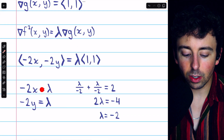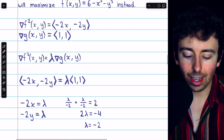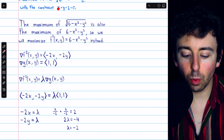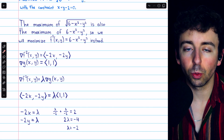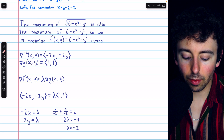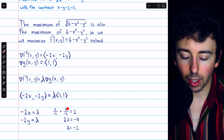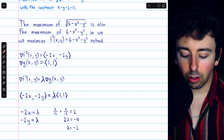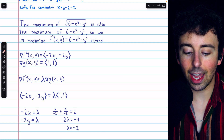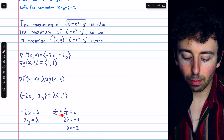Then we'll set the gradient of f² equal to lambda times the gradient of g. The maximum point we're looking for must occur somewhere where the gradients of these things are parallel. So we have that -2x must equal lambda, and -2y must equal lambda, because corresponding components of equal vectors must be equal. We can plug these back into the constraint function. The constraint is that x + y must equal 2. From these equations, x = λ/(-2) and y = λ/(-2), so λ/(-2) + λ/(-2) must equal 2.